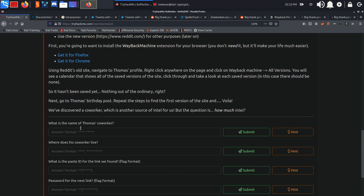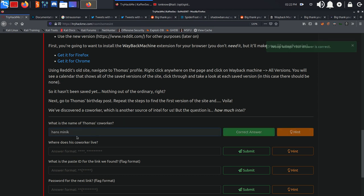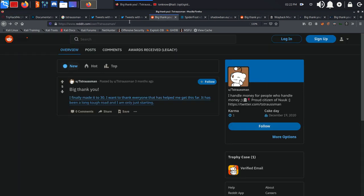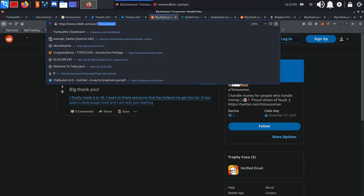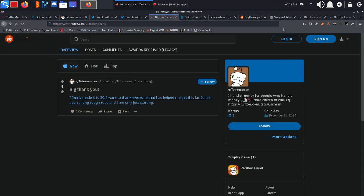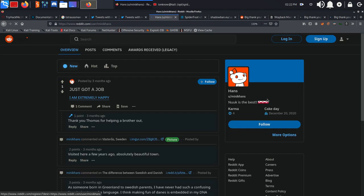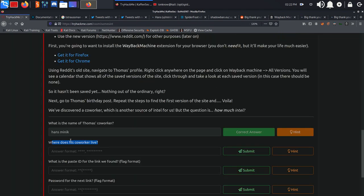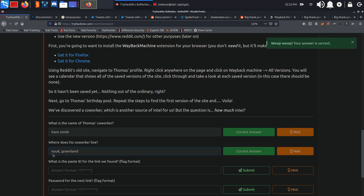Where does his co-worker live? We're going to visit his Twitter, so MiniKhans. Nuuk is the best, so he lives in Nuuk, Greenland. Again, as I said, Nuuk is the capital of Greenland. You can find that by Googling.